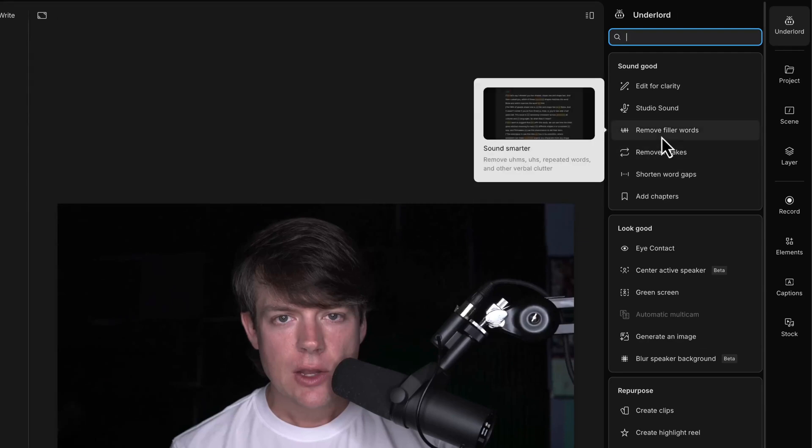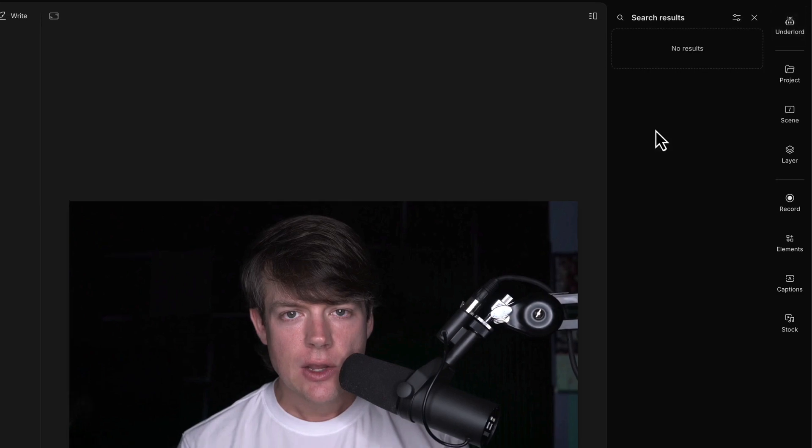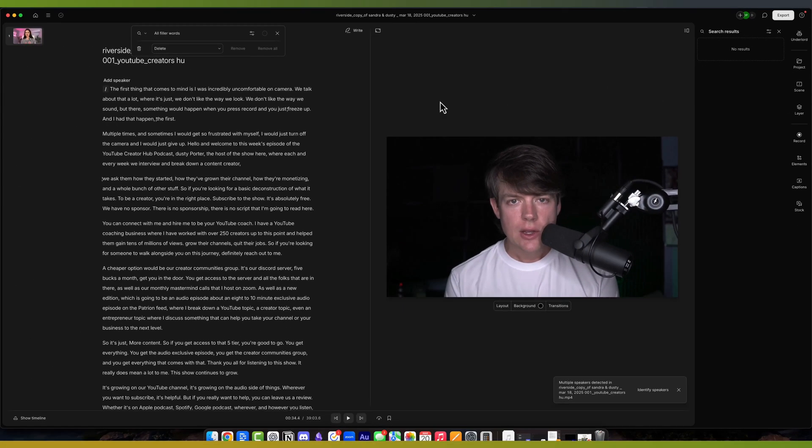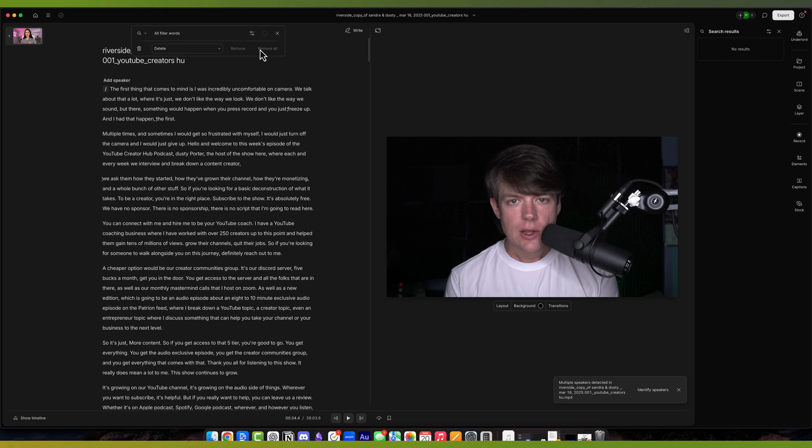Removing filler words for a podcast editor used to take hours on end, combing through the audio. But now you can click on Remove Filler Words, and if it discovers the filler words like 'um' or 'uh,' it will highlight them, show you how many there are, and it will basically allow you to remove all of them by clicking on Remove All.